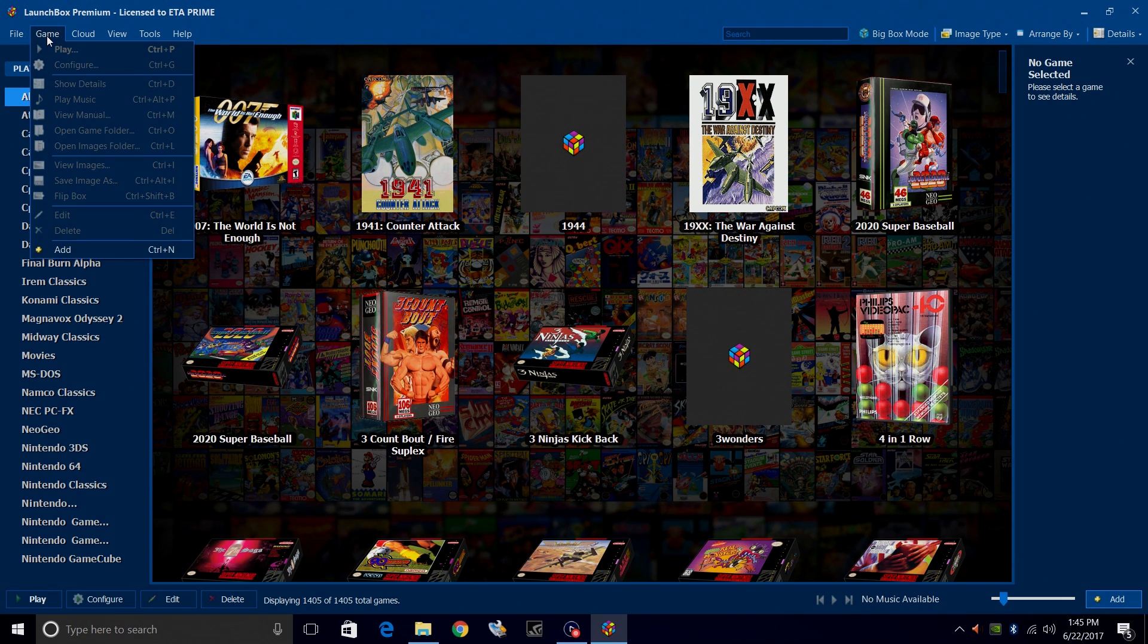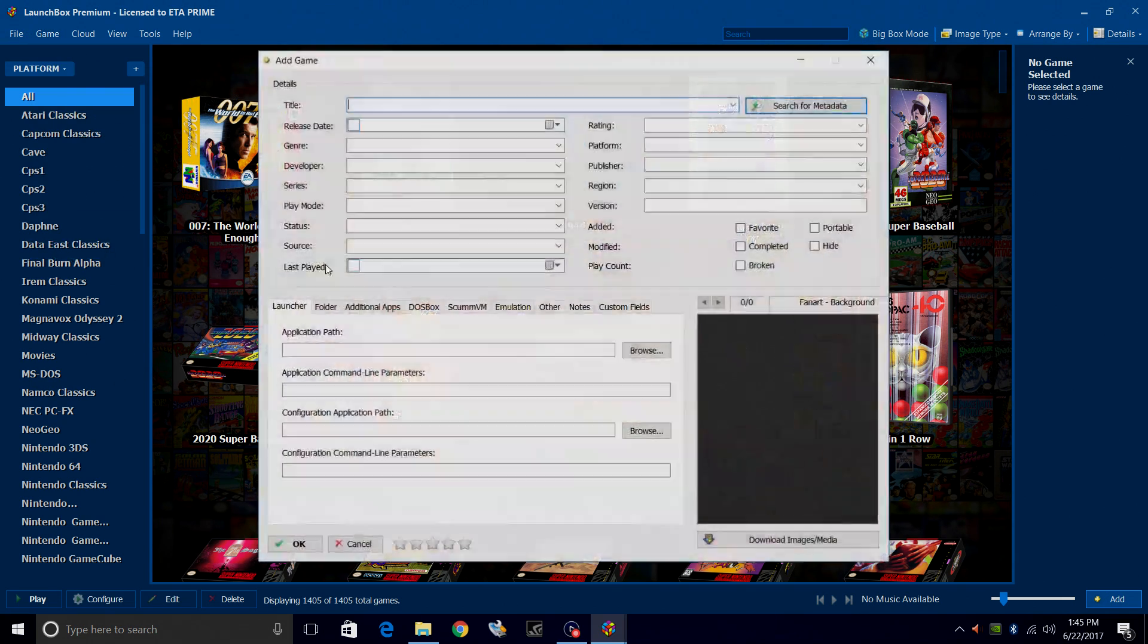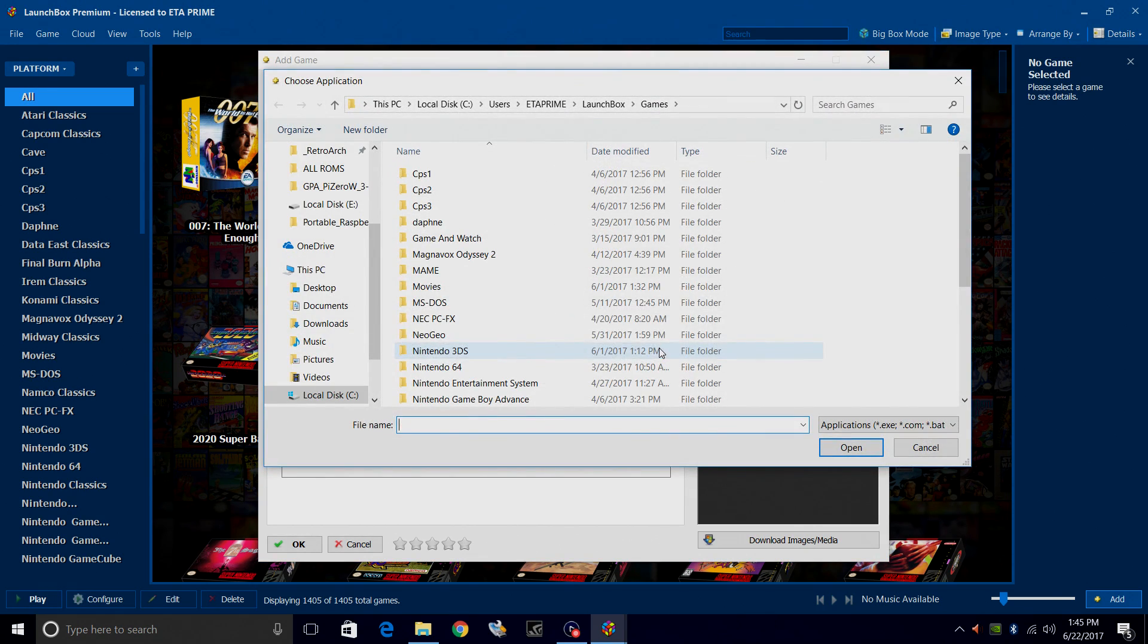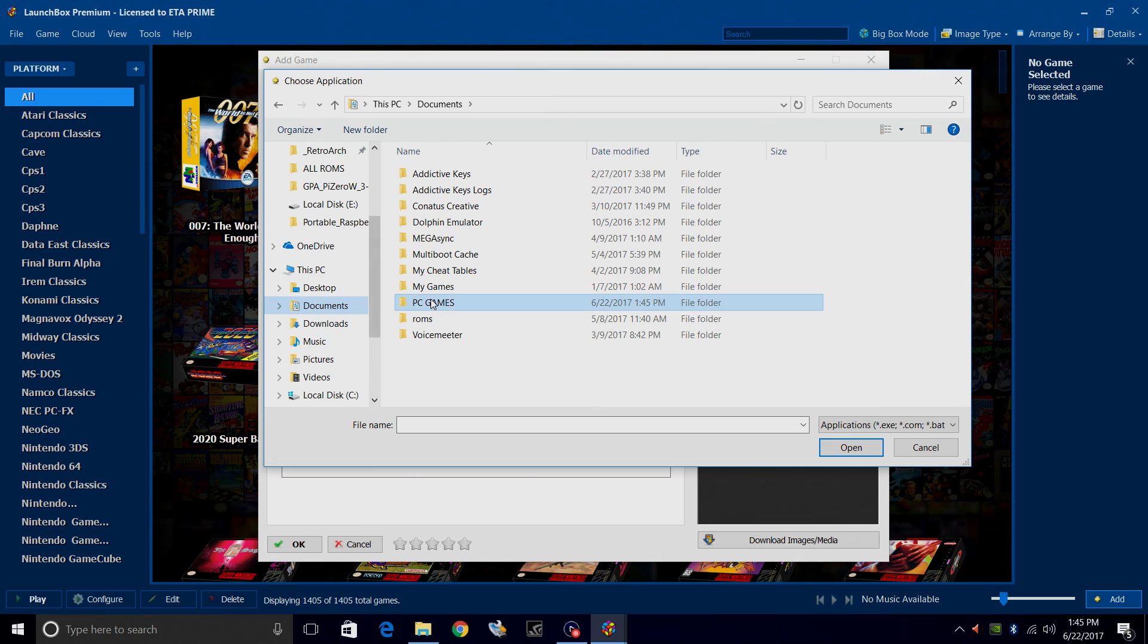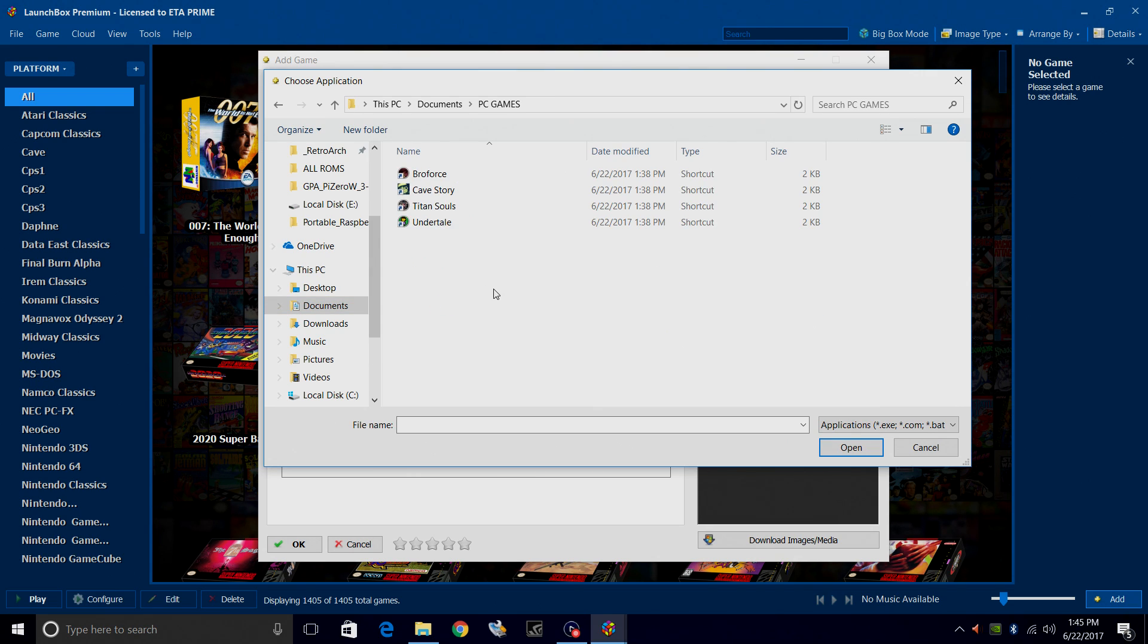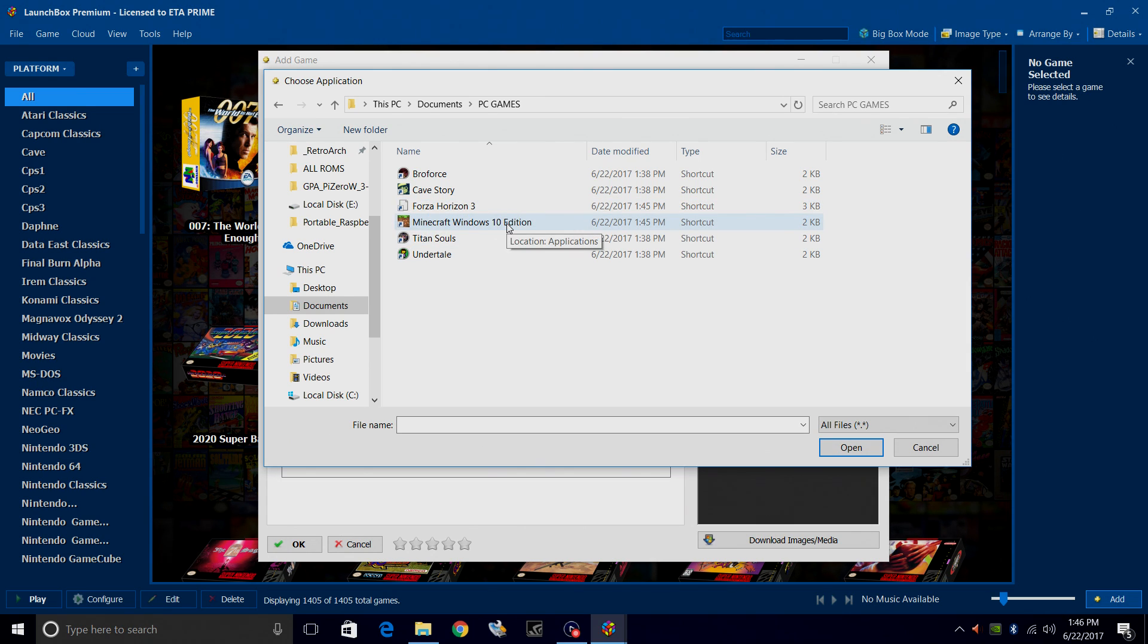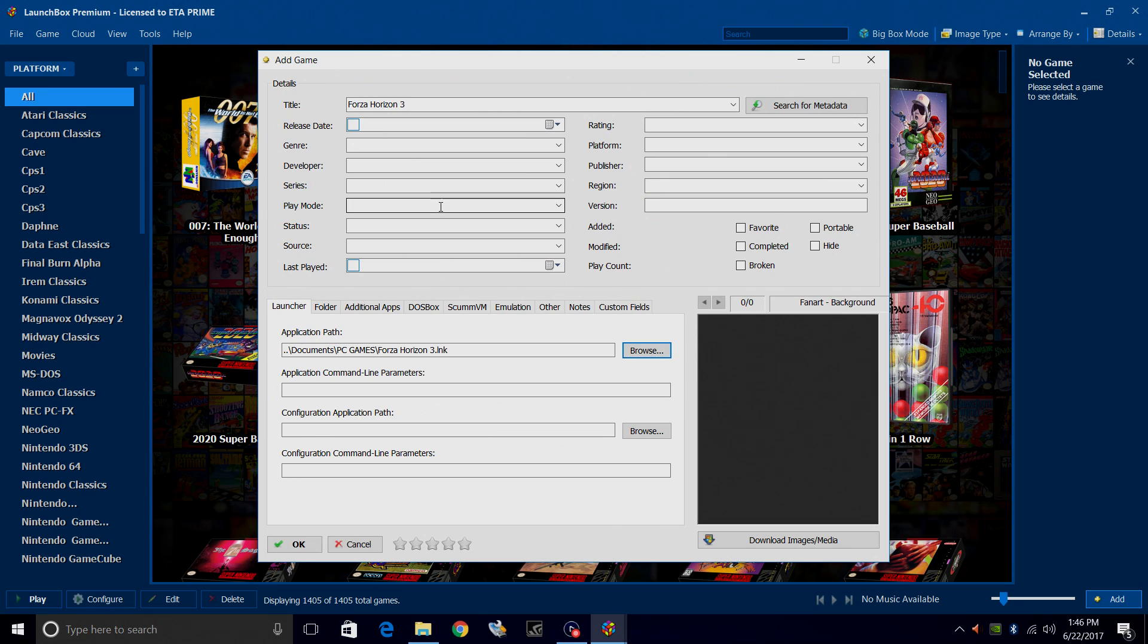From the menu here, we'll go to Game, Add, Application Path. I'm going to Browse, Documents, PC games, and I want to select all files so I can see that Horizon 3 and Minecraft Windows 10 also. I'm going to start with Forza Horizon 3.